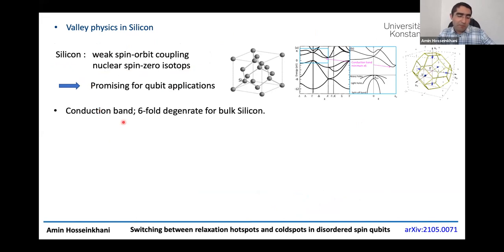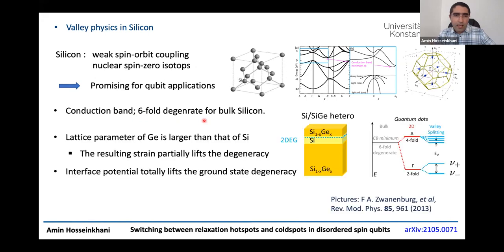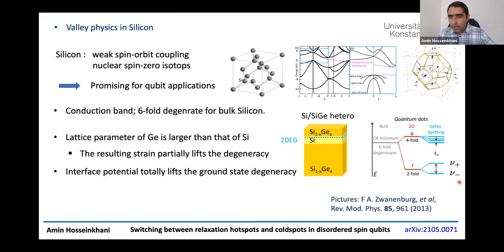However, silicon also has its own disadvantages. For example, if you consider bulk silicon, you will see that the conduction band has six-fold valley degeneracy. For qubit applications, one uses a heterostructure, and in these systems it can be shown that a combination of strain and an interface potential lifts this six-fold degeneracy, leaving two low-energy valley states.